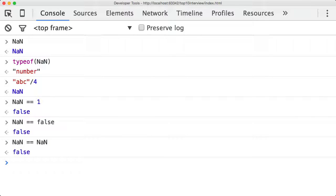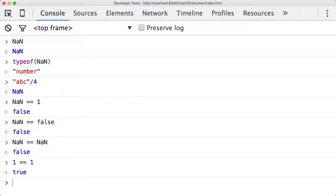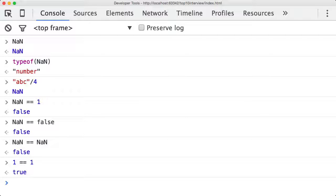Every single value in the system, if compared to itself, would always be true, but with NaN, NaN compared to itself is always false. So this begs the question, how do you actually check to see if something is NaN? You can't compare NaN to NaN to see if it's actually equal to NaN.